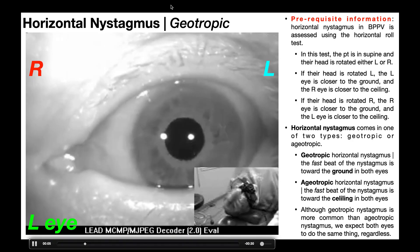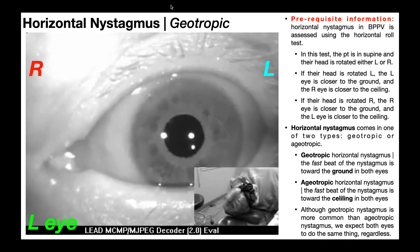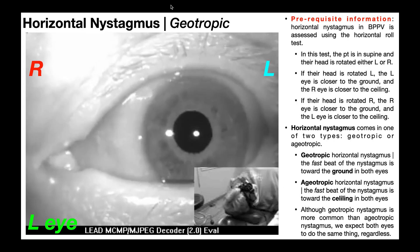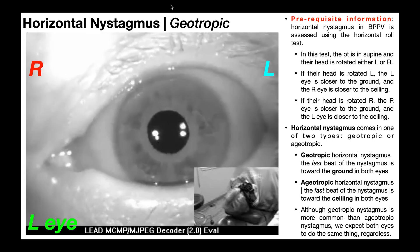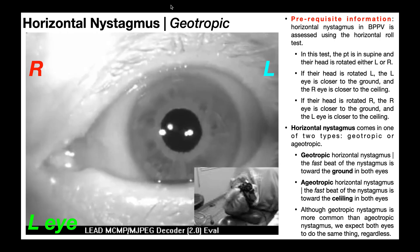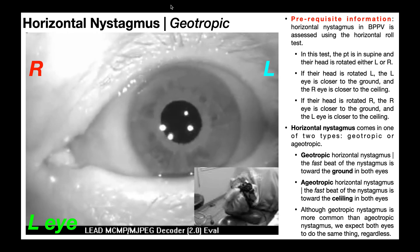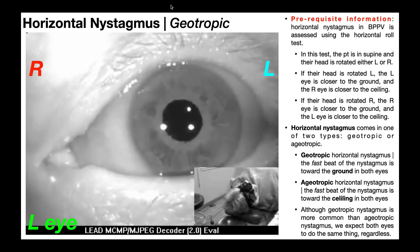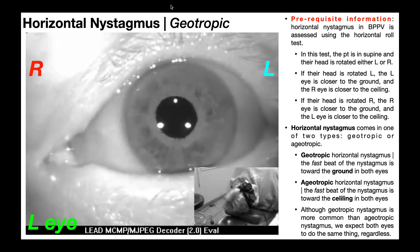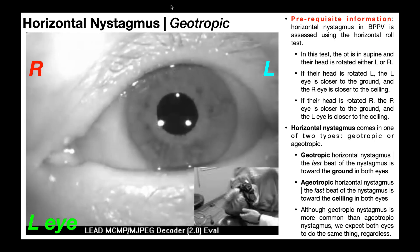You can easily see the fast beat — it's to the right. There's a slow beat to return the eye to its original position toward the left, but that fast beat is clearly toward the right. Because in this position the right eye is closer to the ground, this would be geotropic nystagmus.